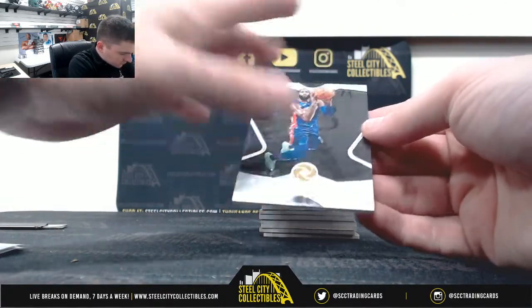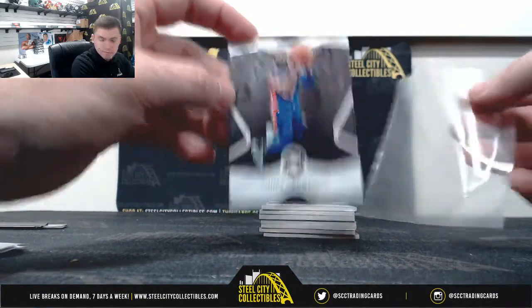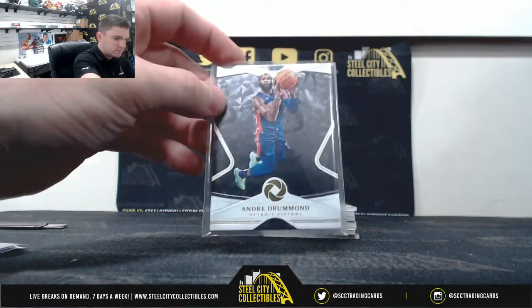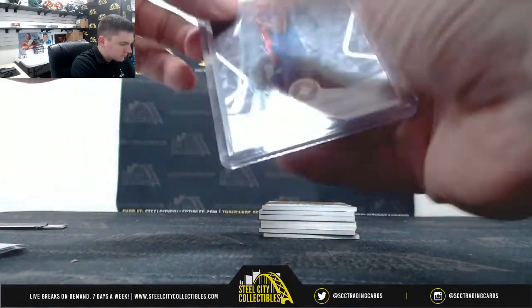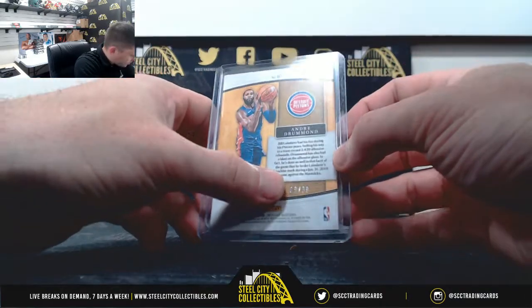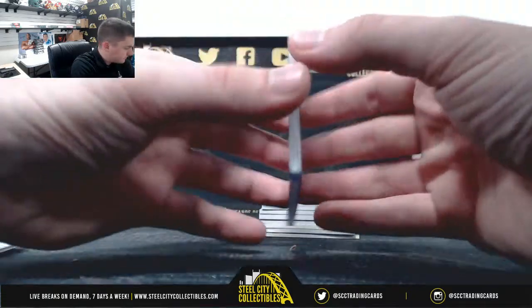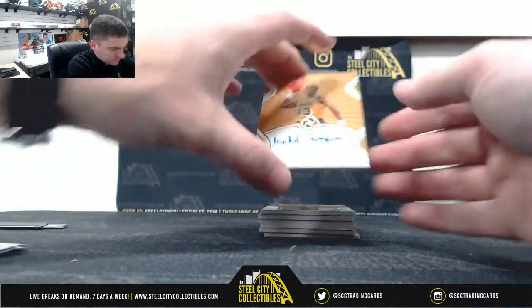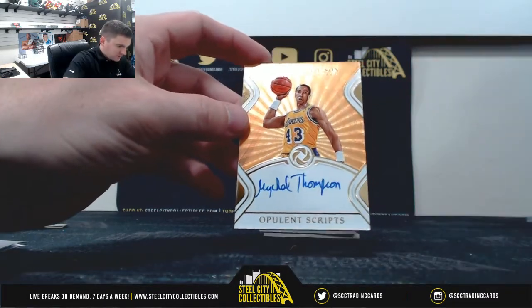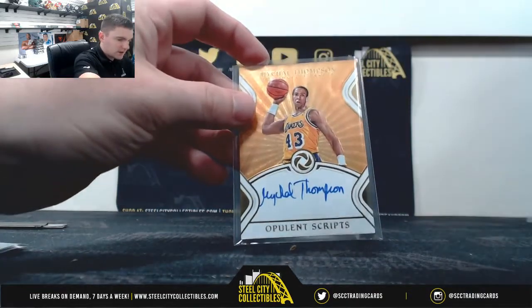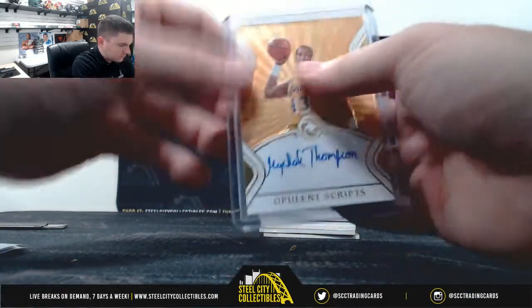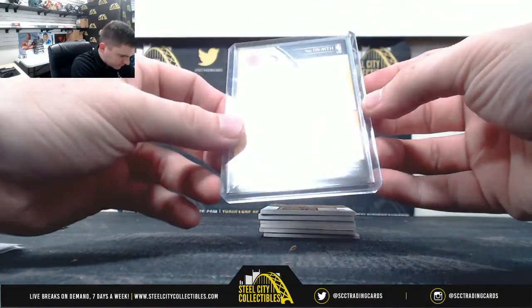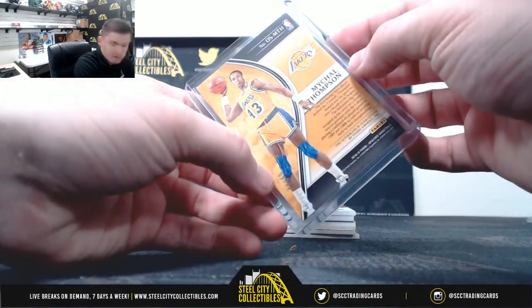Let's go. Andre Drummond, 9 of 39, it's going to Ben B. Michael Thompson, Opulent Scripts, 9 of 25, that's Ben.